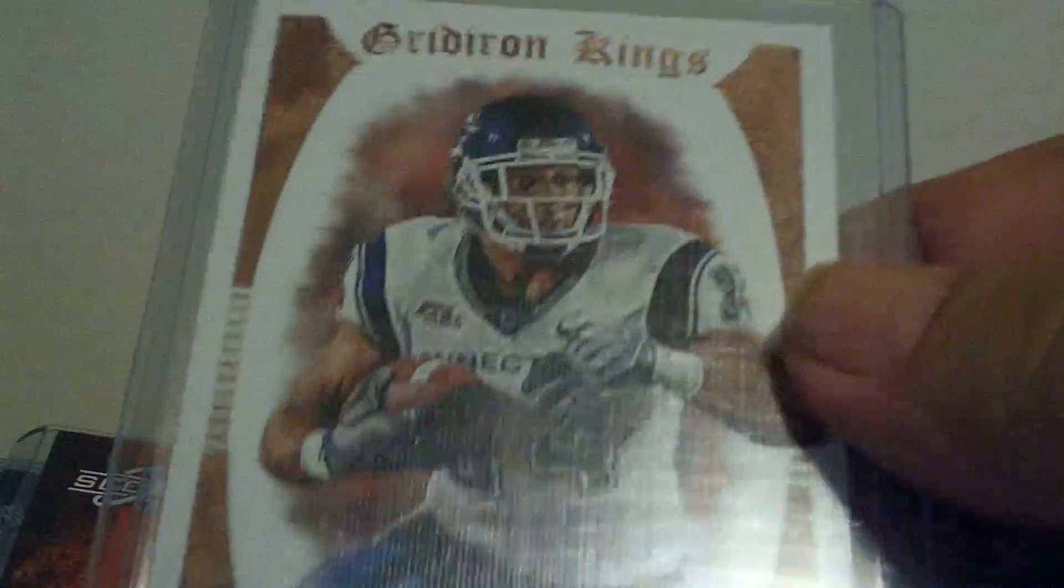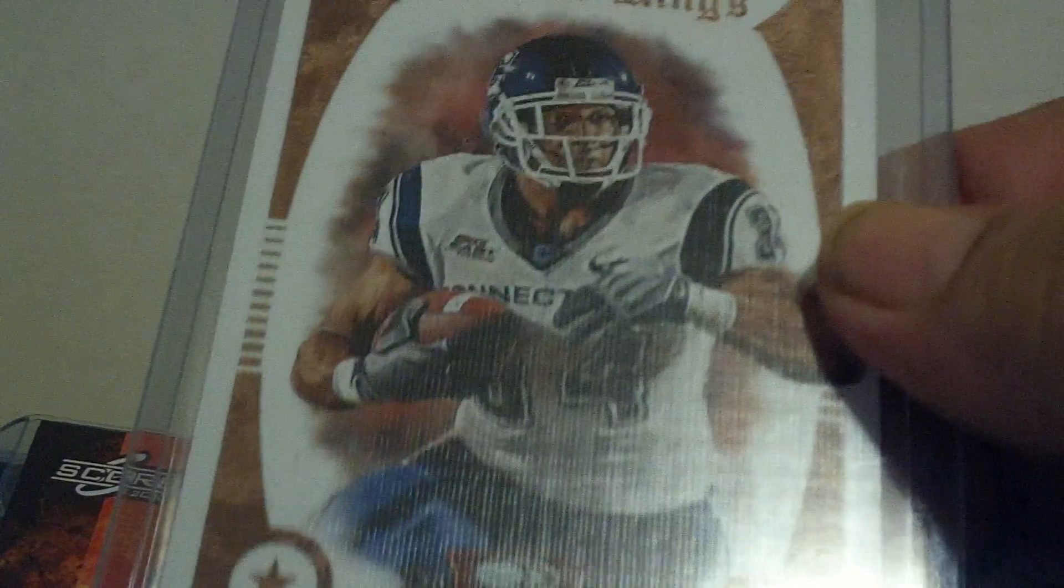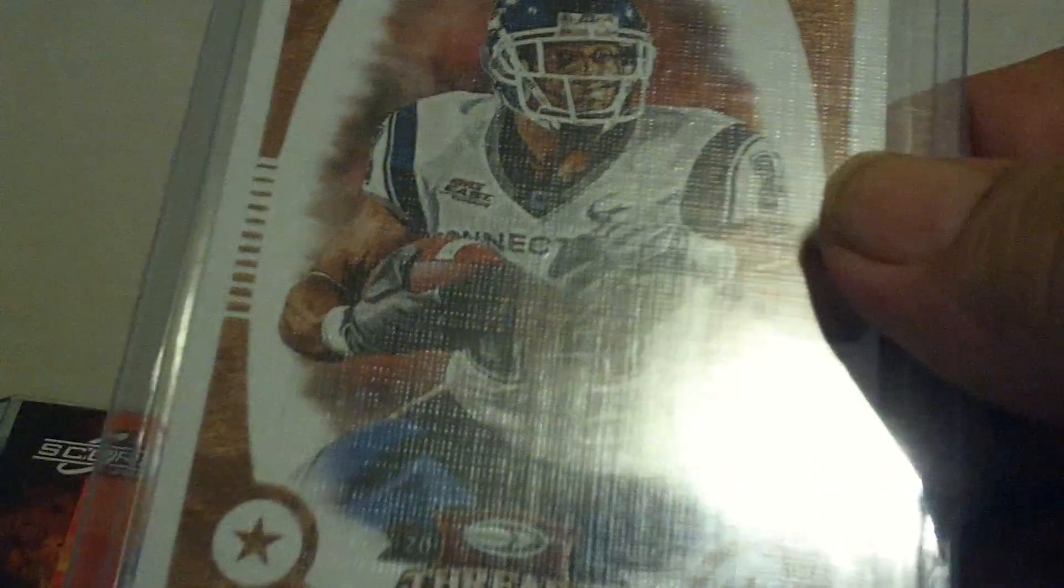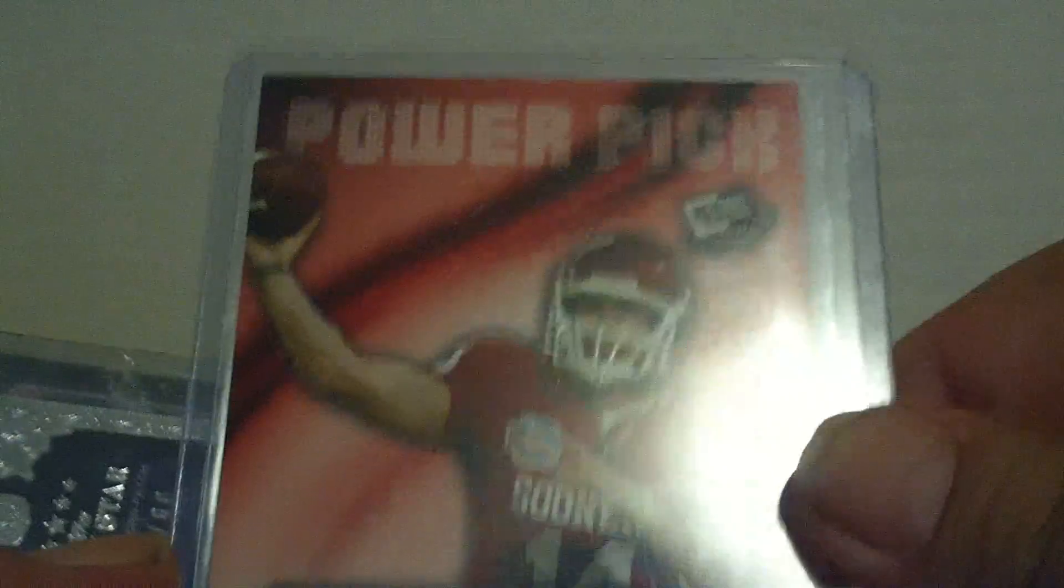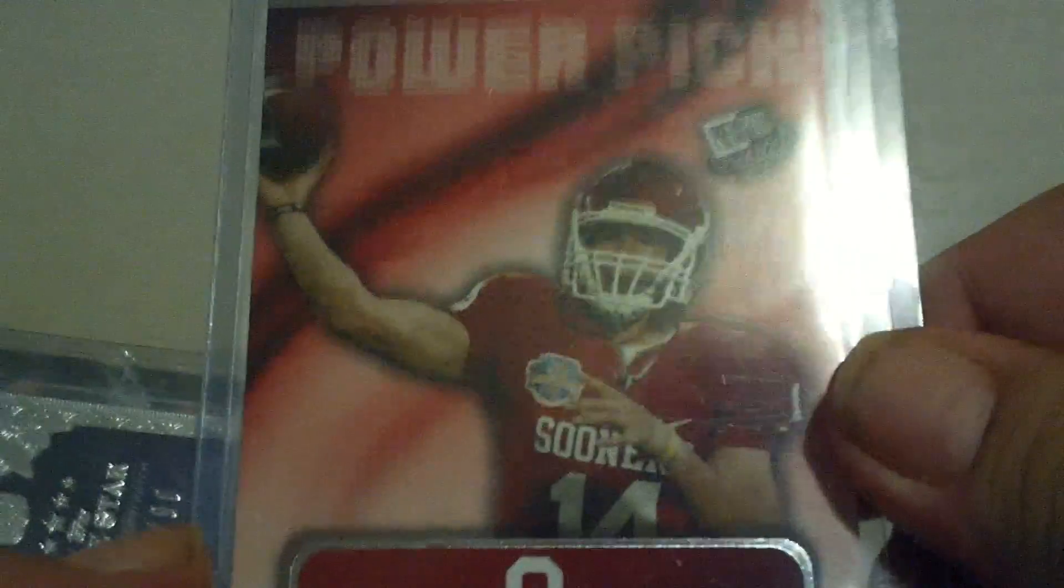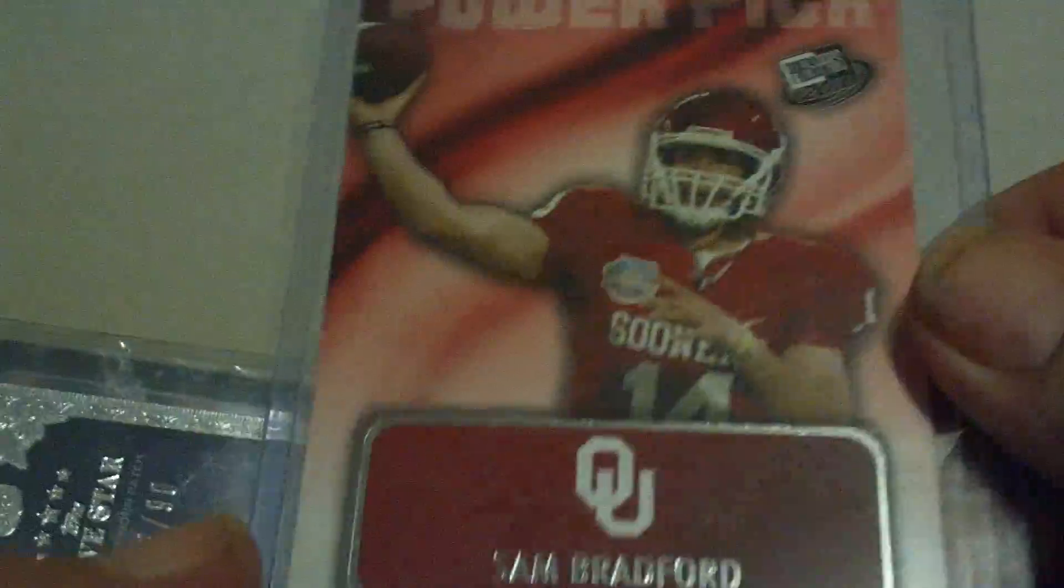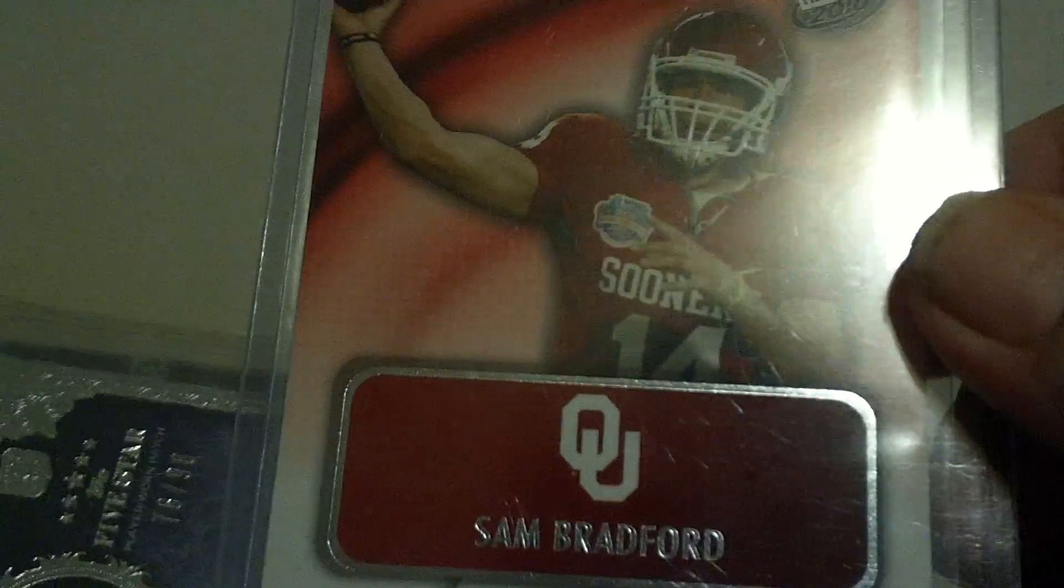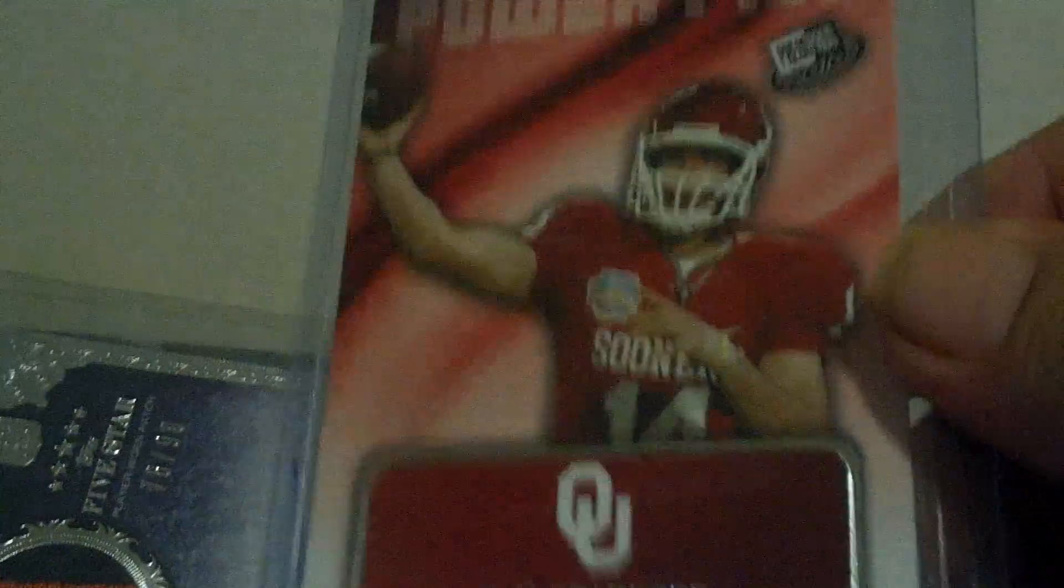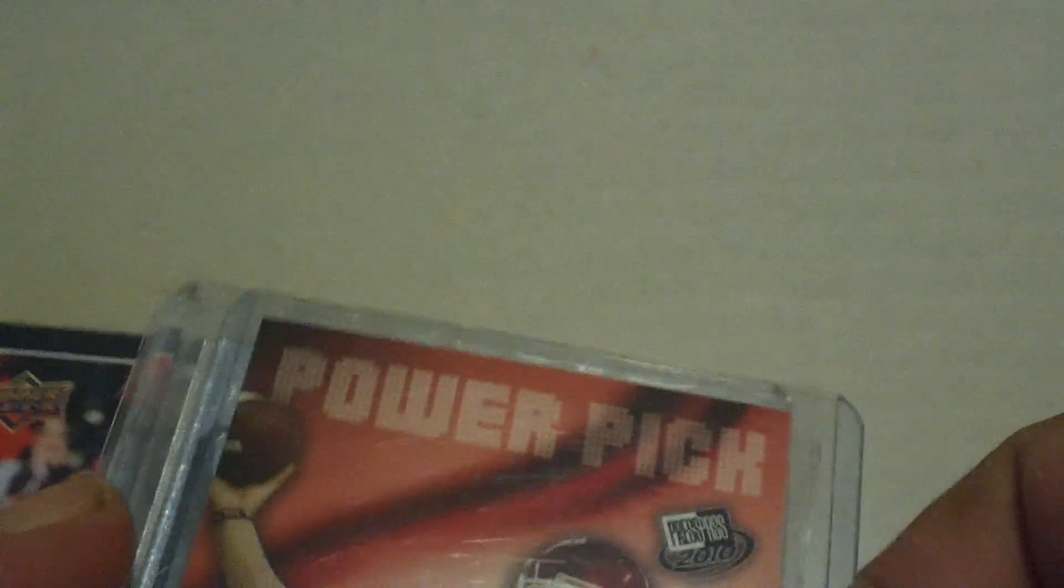Dunrush Threads, Gridiron Kings, Donald Brown. Hot Rookies, score Des Bryant. There's a Sam Bradford Press Pass Rookie. Sam Bradford Power Pick. Rookie card, that's insert set. Oh, let's put that in the back.